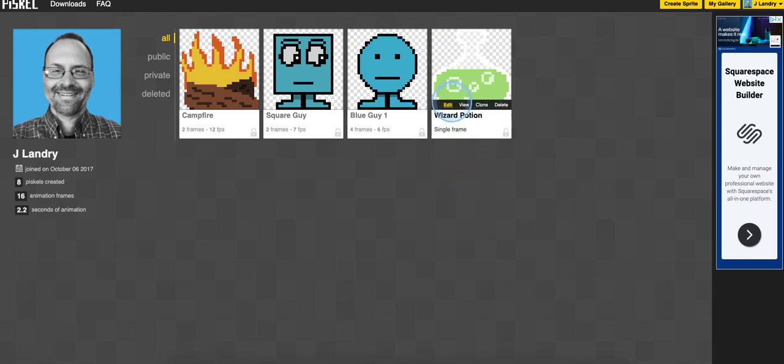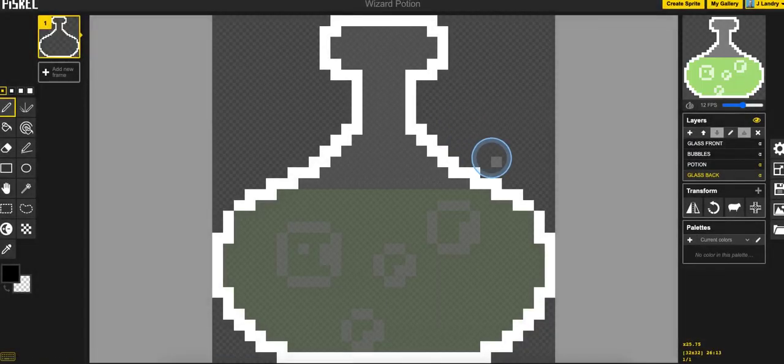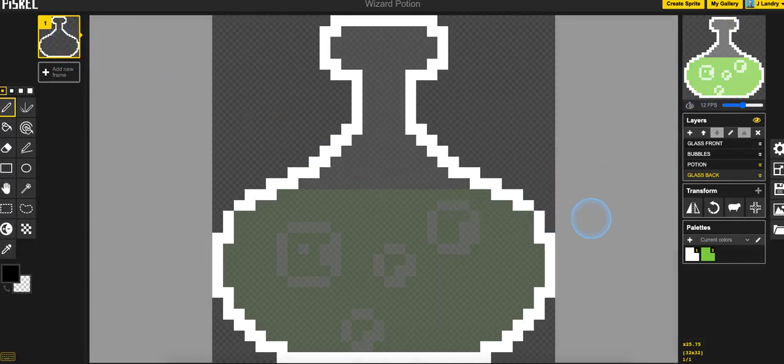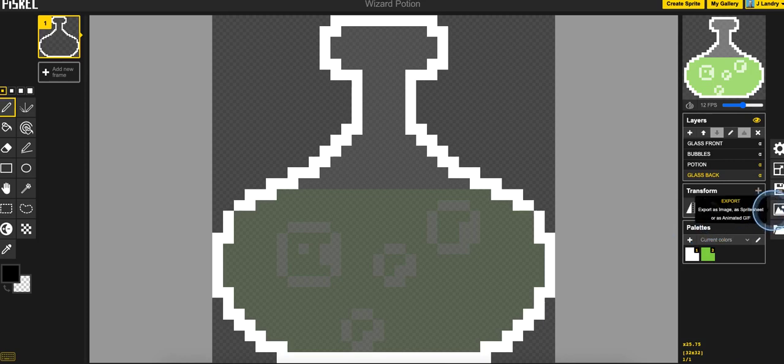I'm going to go ahead and open up this potion sprite that I have here. And you can see here it's a static sprite, no animation, one frame, and then there it is.